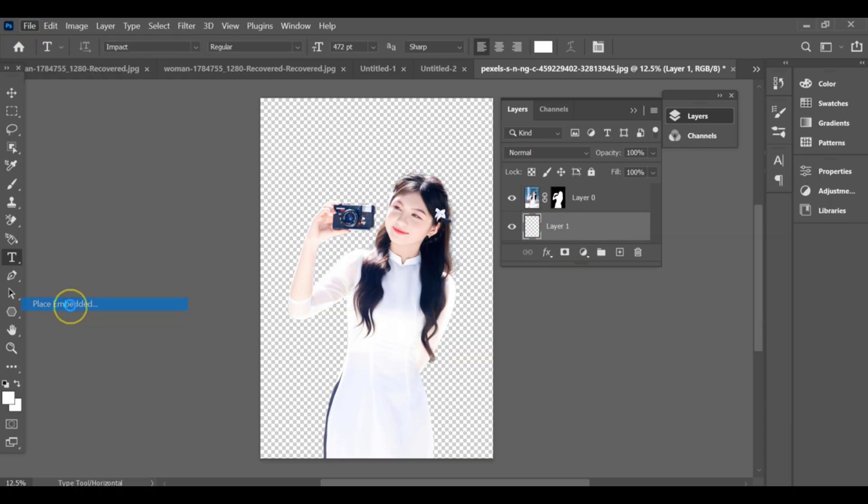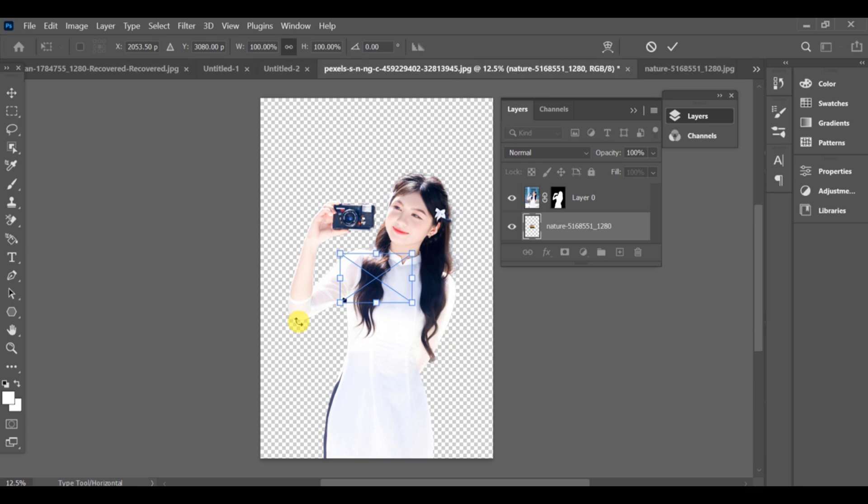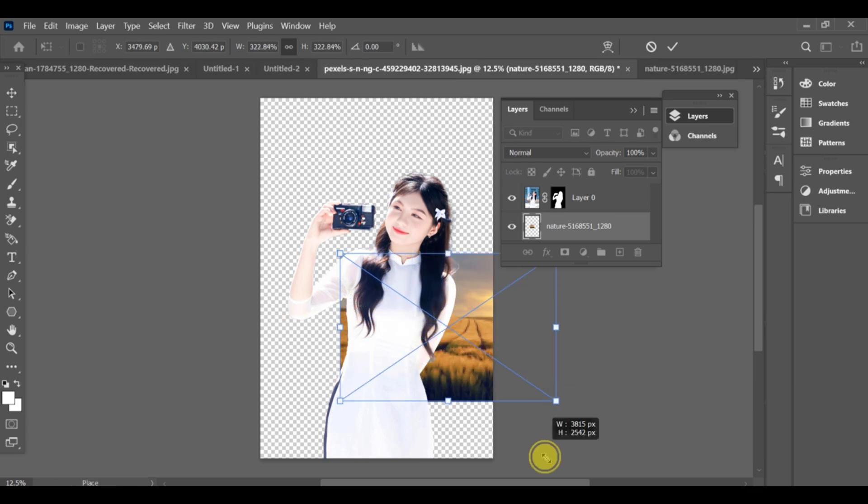Then go to file and place embedded and insert the new background image. Adjust and resize the background image as needed.